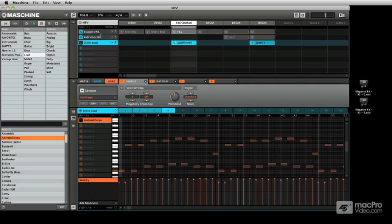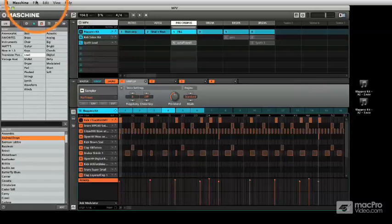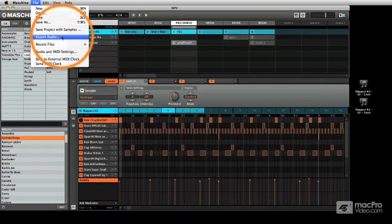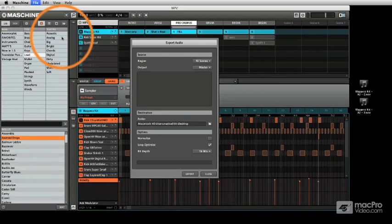Now you have another option too, and that is to come up to the File menu, and you have a lot of options here in Export Audio.